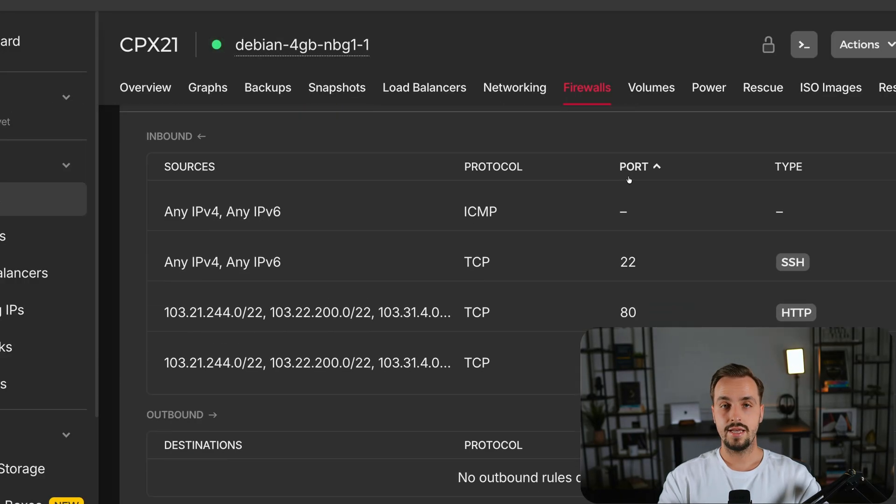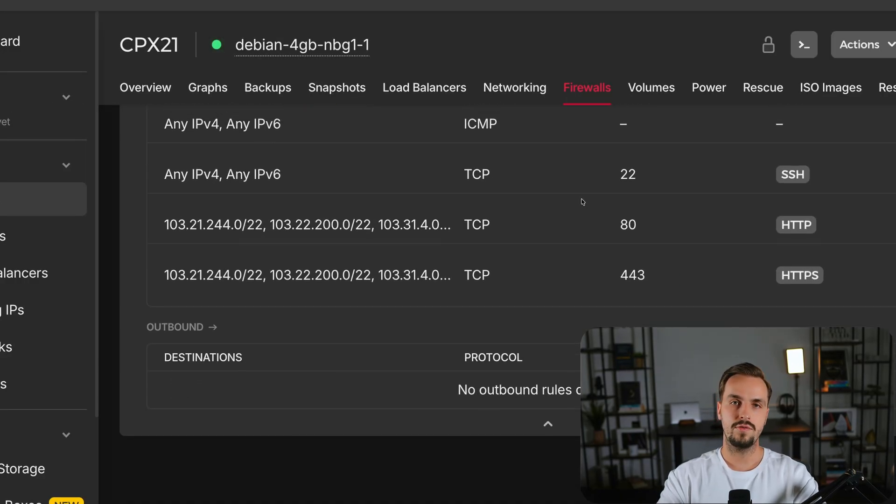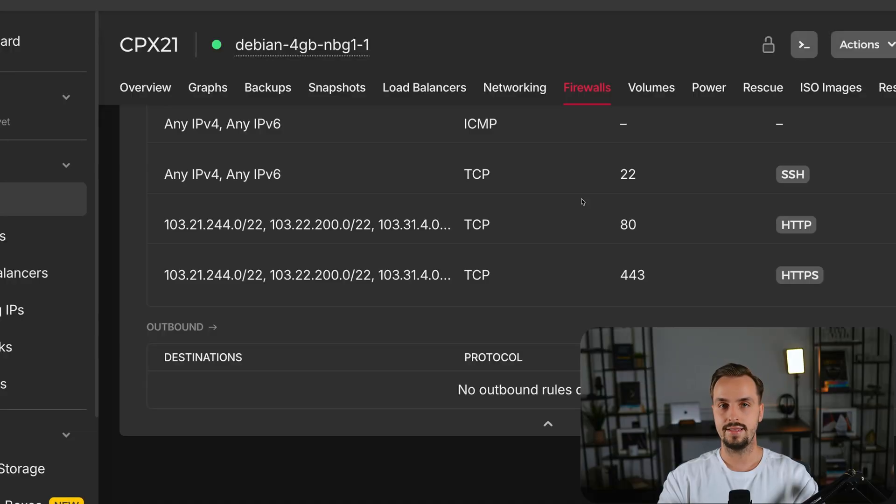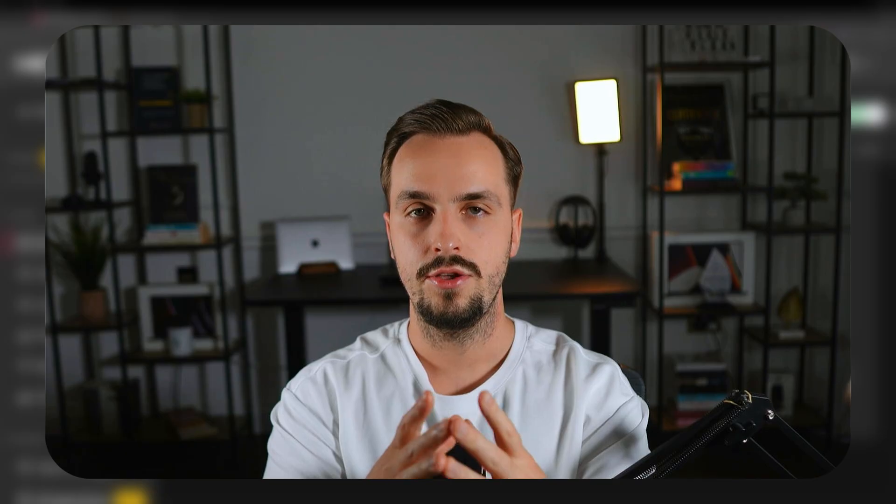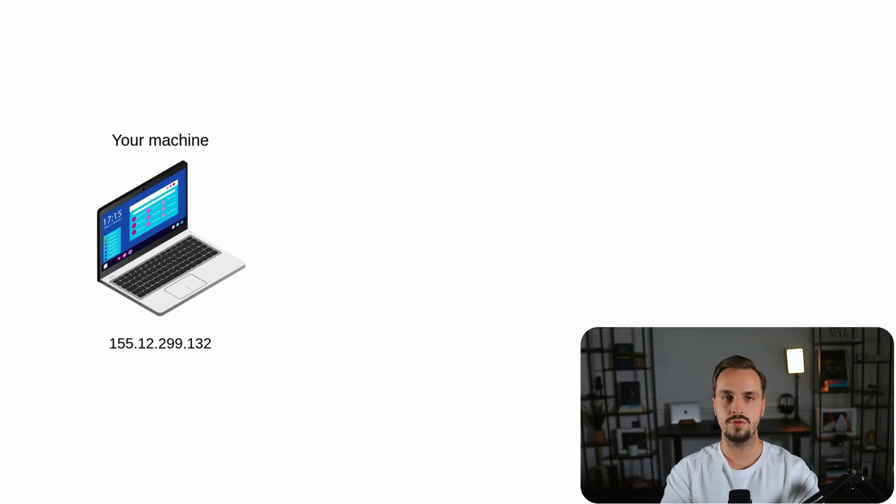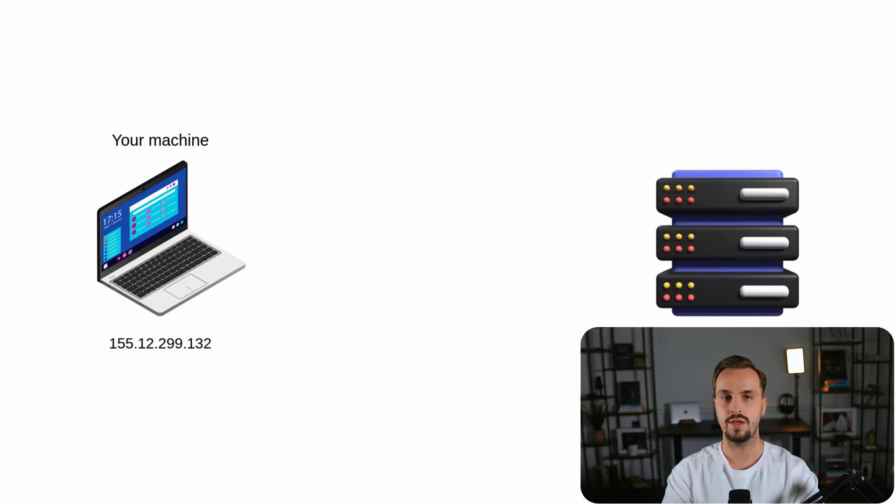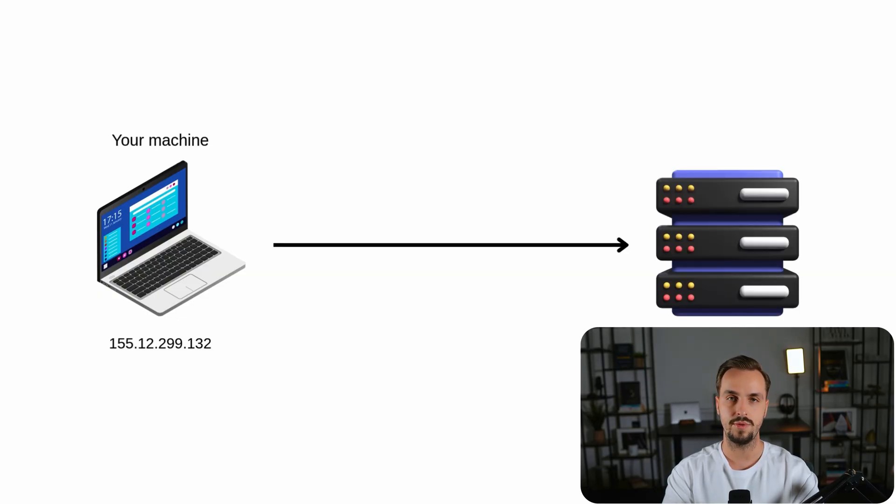As you can see now only Cloudflare can access the VPS through port 80 and 443. You can take it a step further and also add an inbound rule for port 22 which is for SSH connections. For example you could add your machine's IP so you can SSH into your VPS only from that IP.